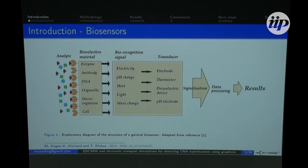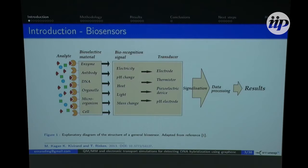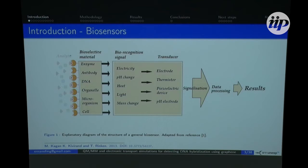First, I have to introduce the idea of a biosensor. A biosensor is a device to detect systems of biological interest. We have the analyte, a bioselective material, and the biorecognition signal which can be electricity, pH change, heat, light, or mass change. We have a transducer here that can be an electrode, thermistor, and so on. After signalization, we have data processing and results.